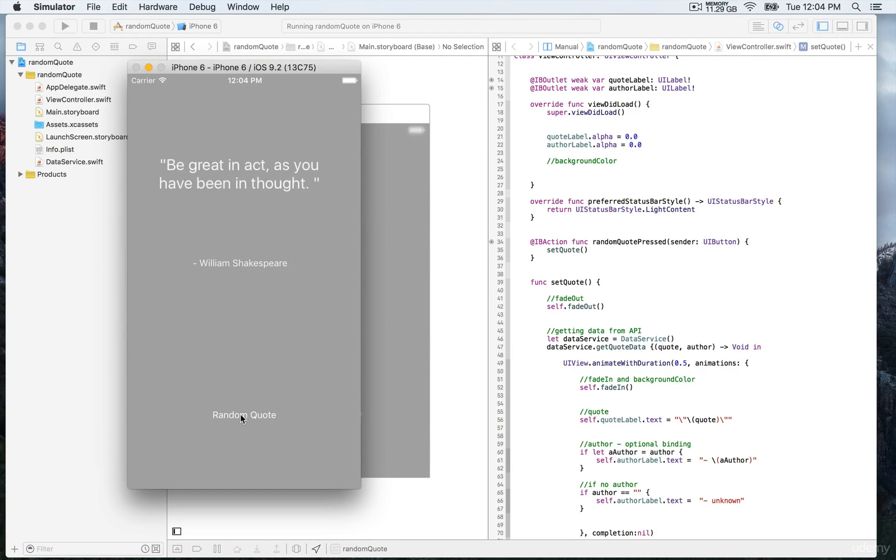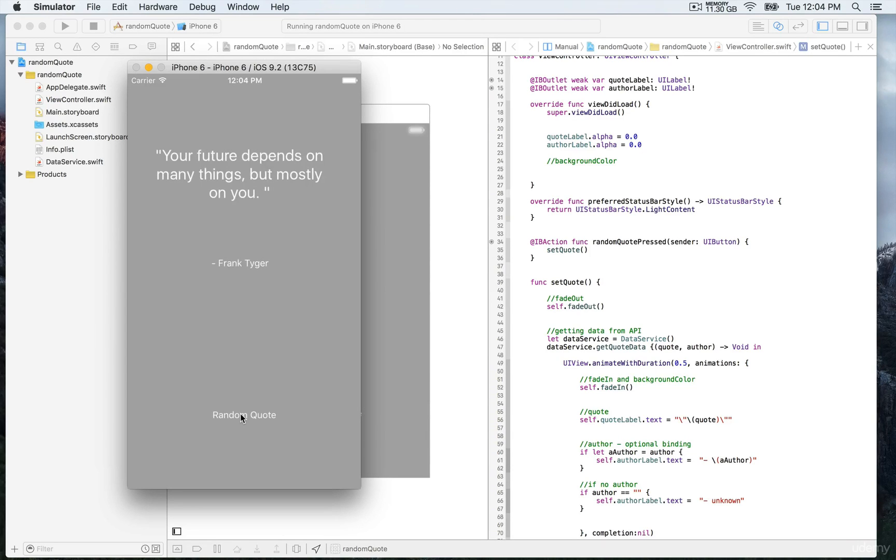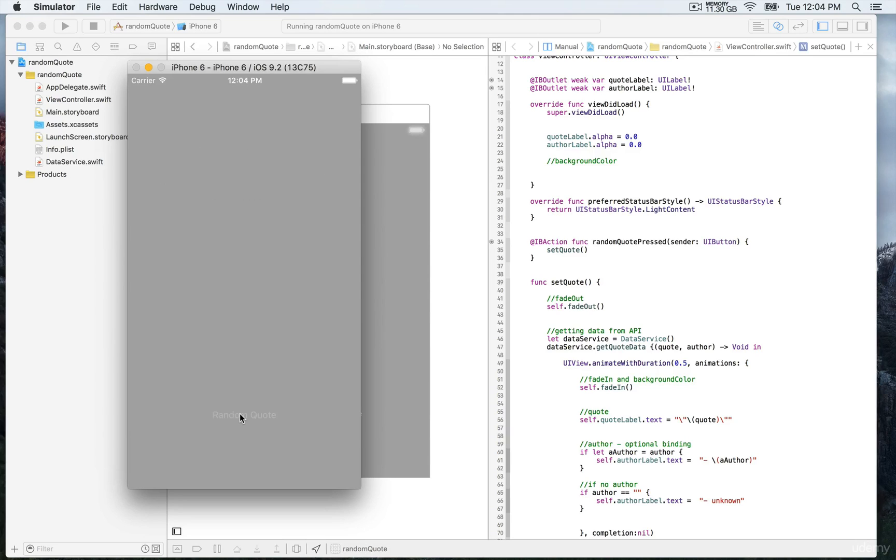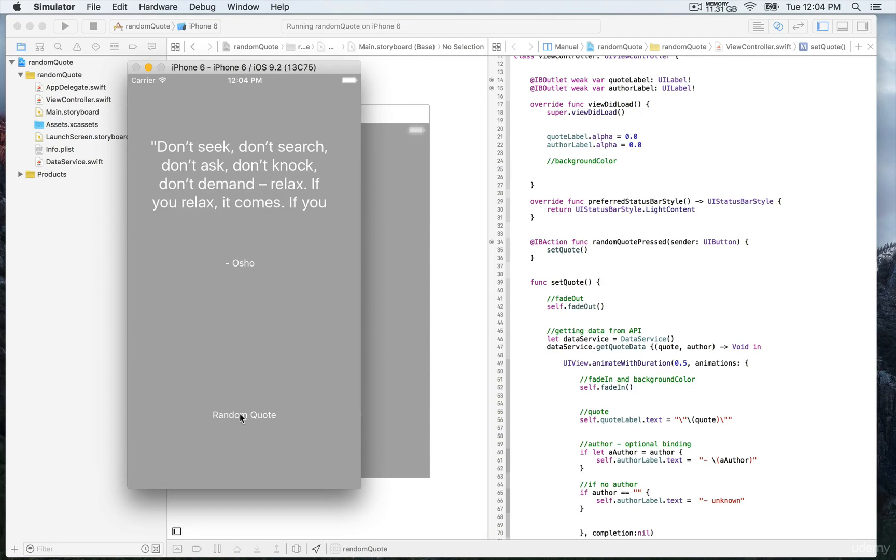This is happening concurrently—first fade out and then fade in. The result is pretty smooth. You have this fading in and out effect every time you press on the random quote button.